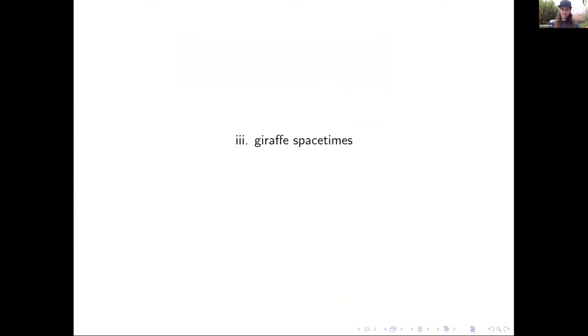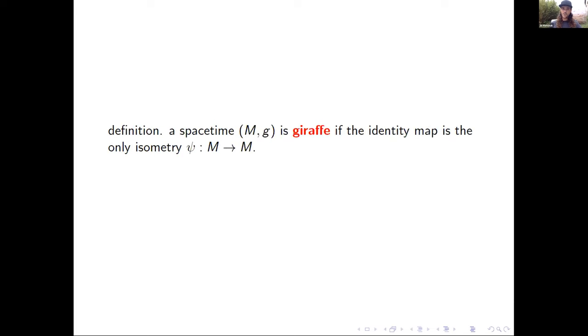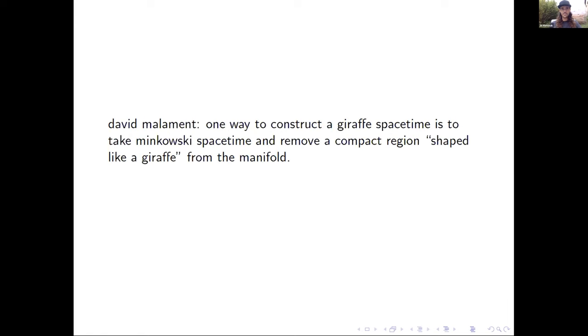The next condition in the symmetry hierarchy requires that the global symmetries of spacetime just be completely fixed. One doesn't have to fix an open set somewhere to fix it everywhere — it just comes already fixed. We say a spacetime (M, g) is giraffe if the identity map is the only isometry.